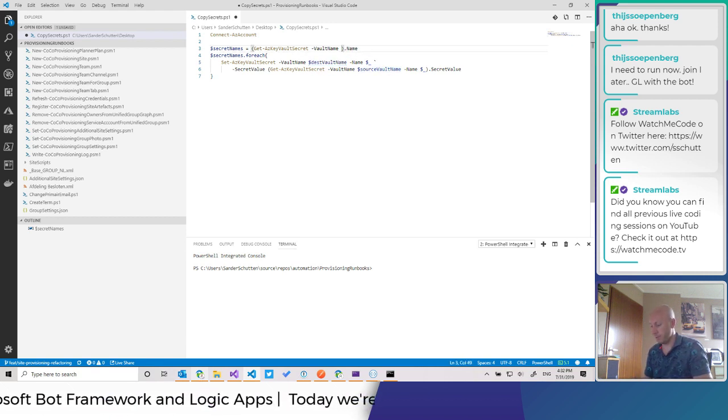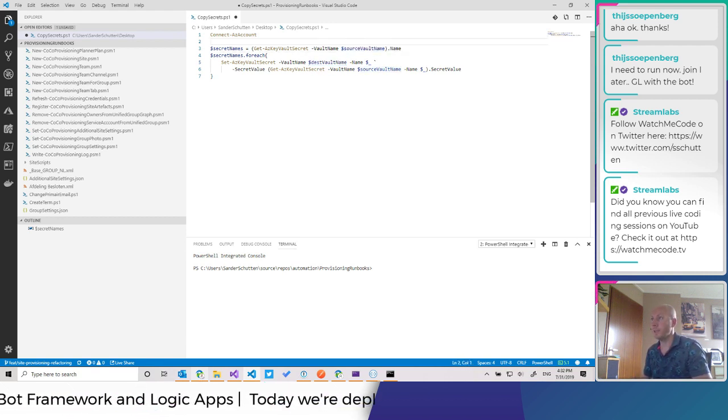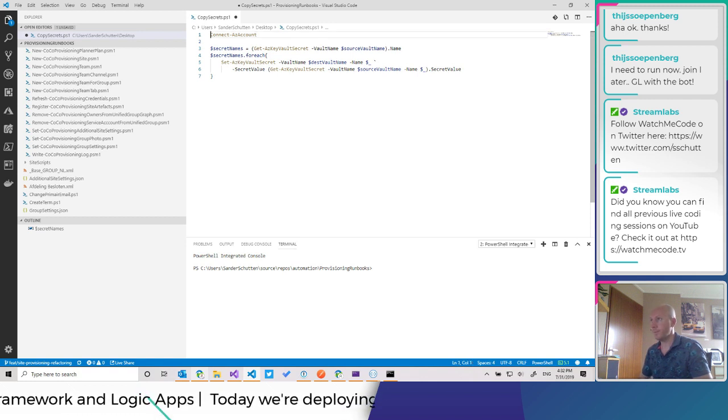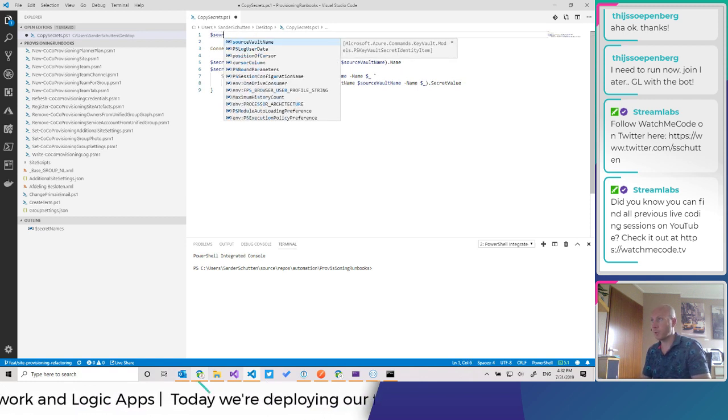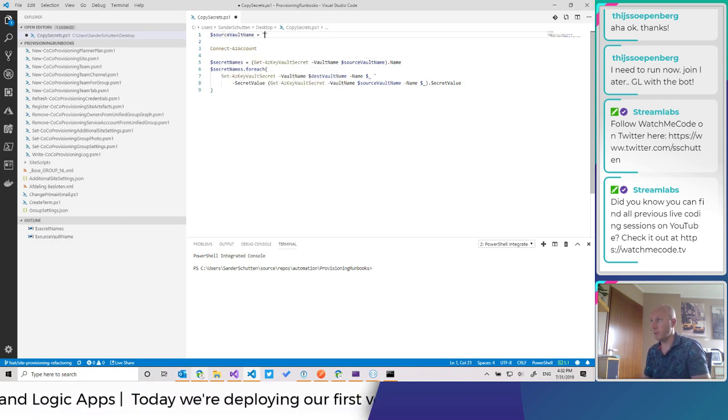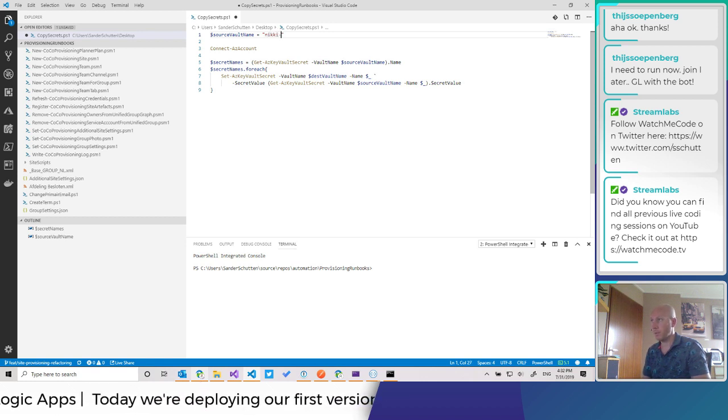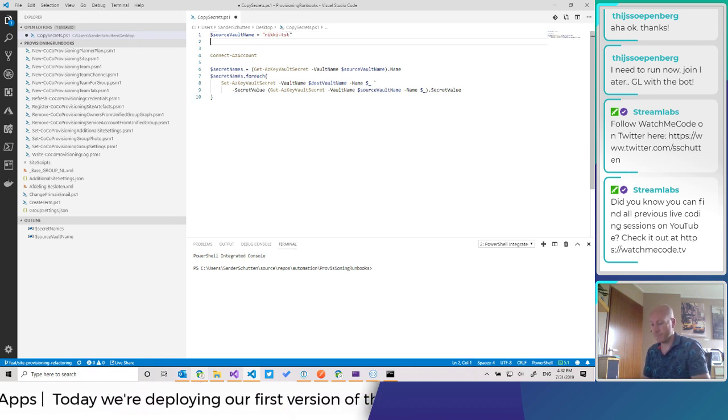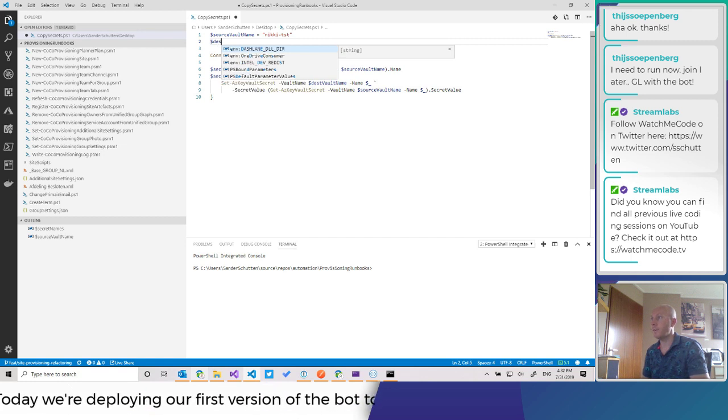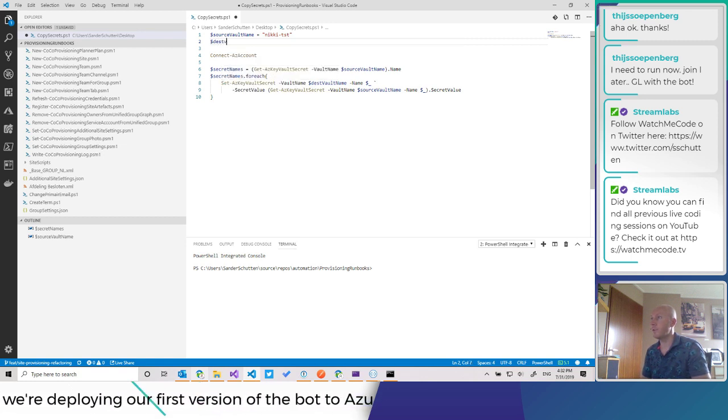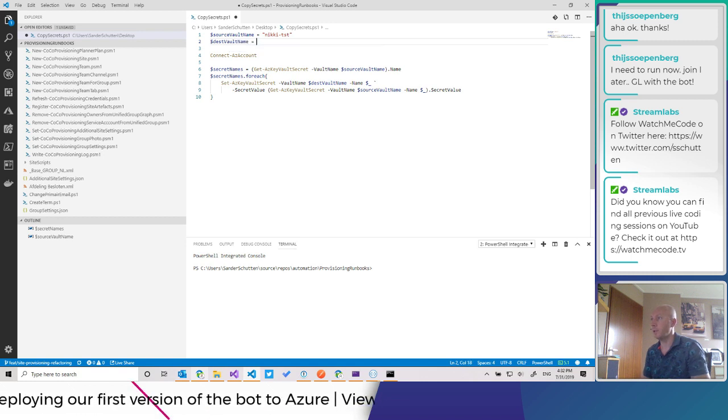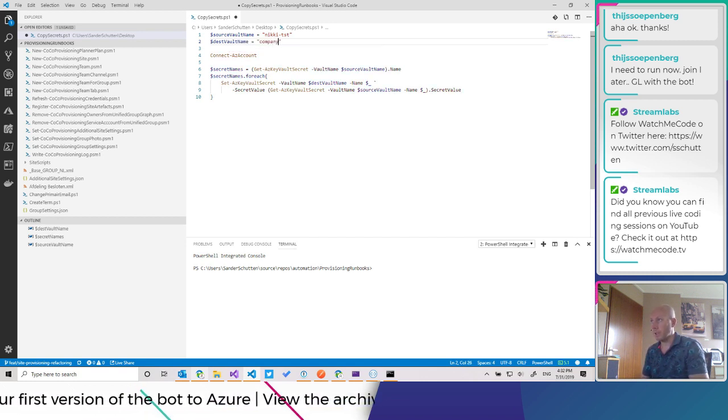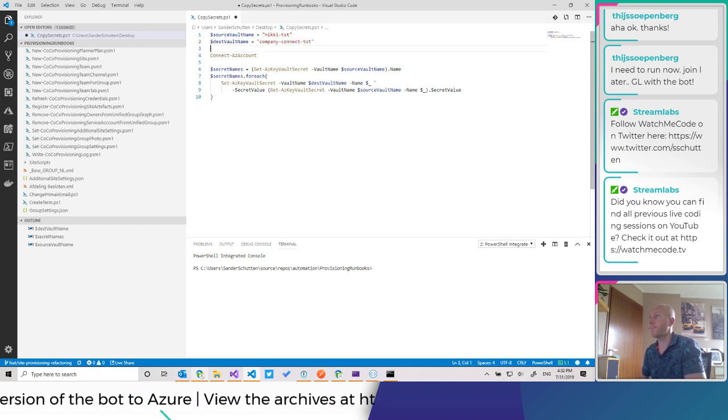So we want to copy it from source vault name. I'm not sure. Let's define them here. Source vault name equals, I believe it was called nicky tst. And then destination vault name equals company connect tst.